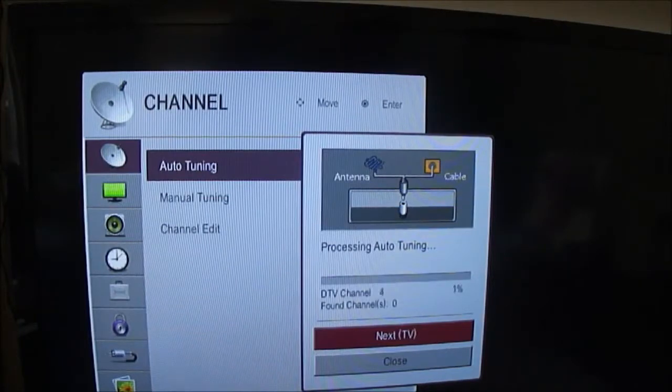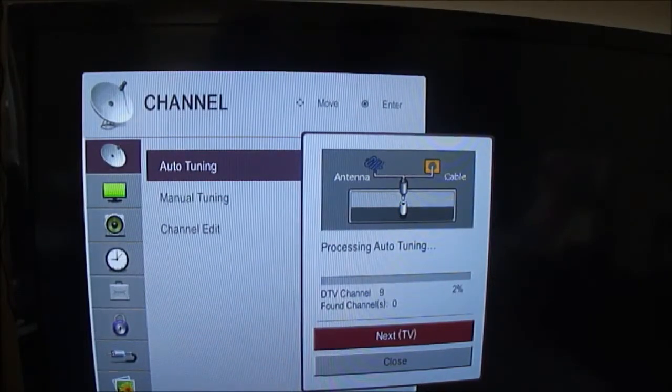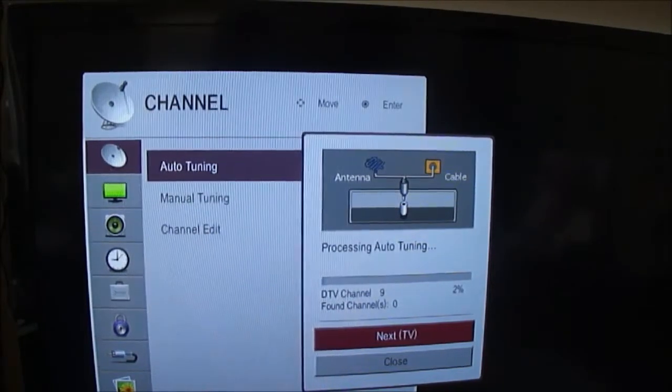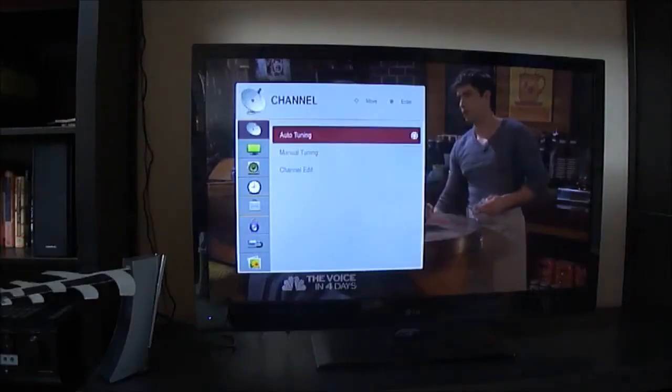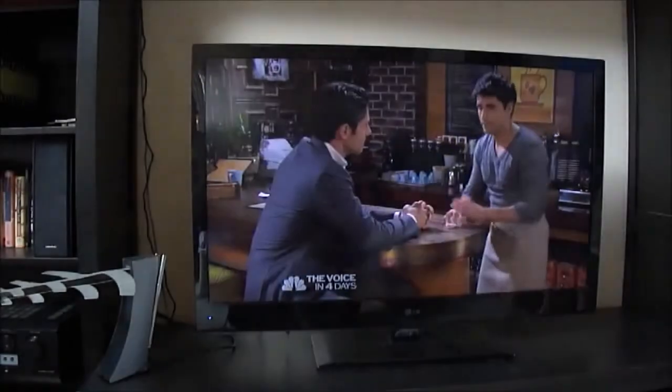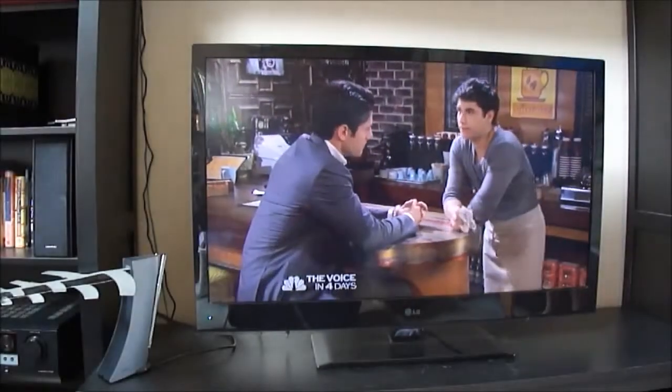Now what you want to do is go and tune it. Go to your settings and tune for digital television. You can see I'm done.